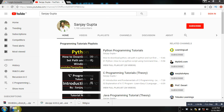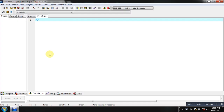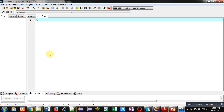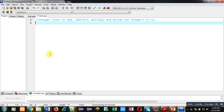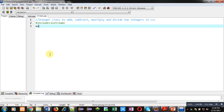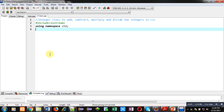Now coming on to the topic — I am going to implement an integer class to add, subtract, multiply, and divide two integers in C++. First of all, I am going to include the header file iostream, then I am using namespace std, which is predefined in the iostream header file.